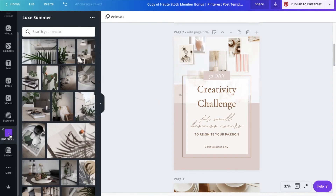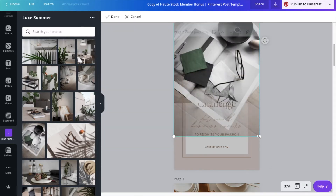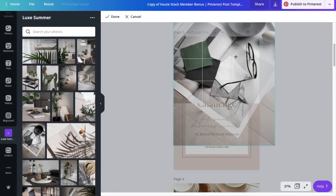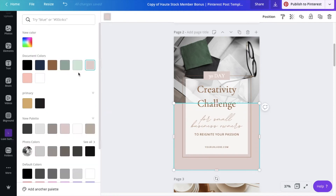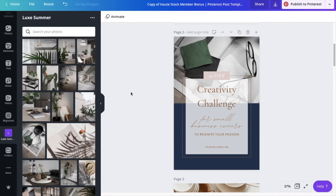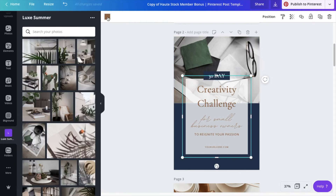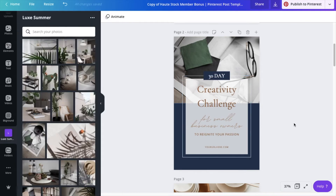Now that my colors are ready to go, I'm going to start changing this template first. I'm going to update the image first and then the colors, making sure that it all complements each other as a whole. I'm adding navy as my accent color while keeping the box where my text will go white to make sure that my text will be easy to read.